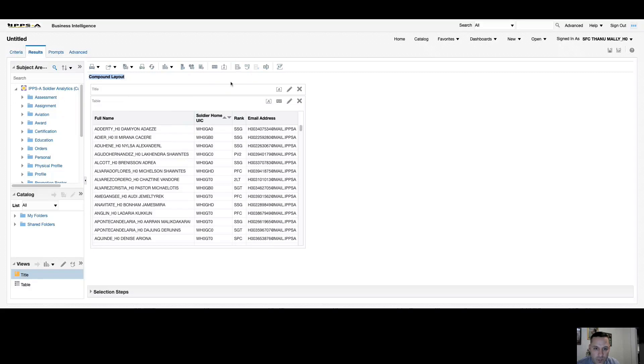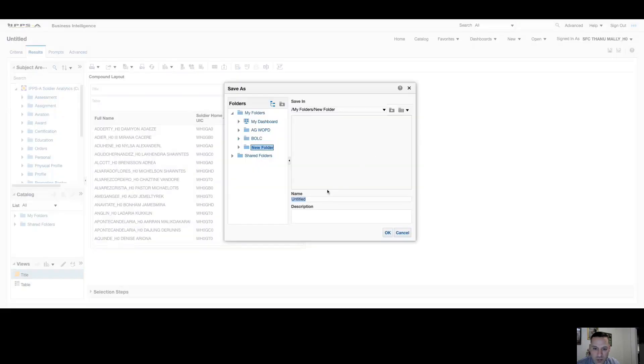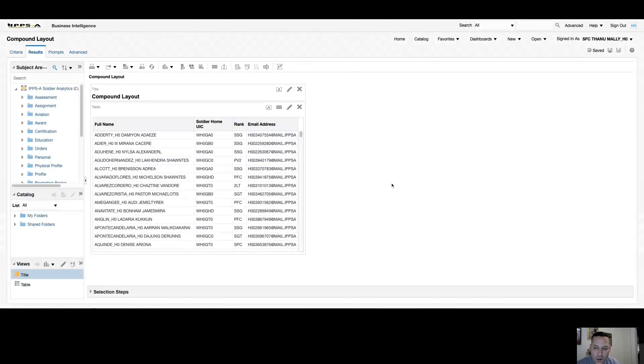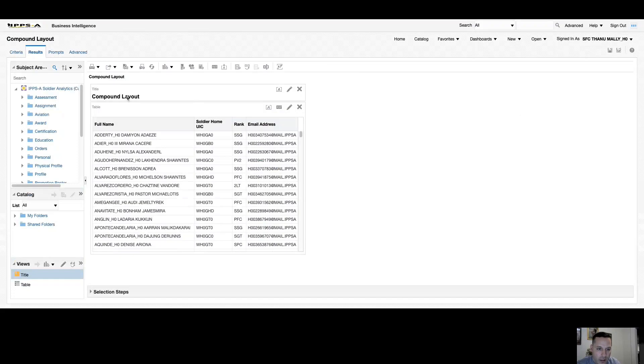The first thing we want to do when we're building a new query is come over to our save as button and make sure we save this report to our folder. Once you save your report, you'll notice that your title view has changed and it brought over the name of your report. By default, every compound layout will start with a title view and a table view.